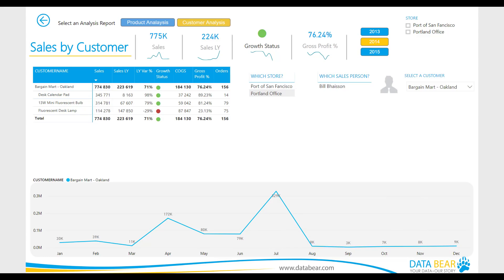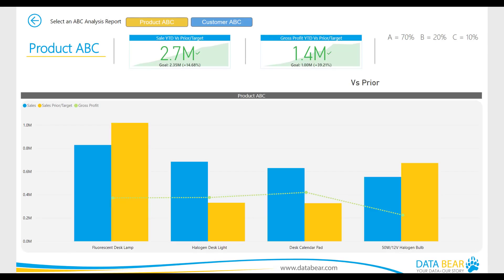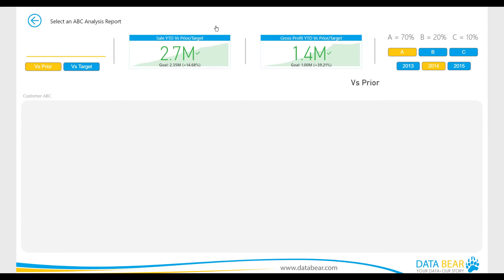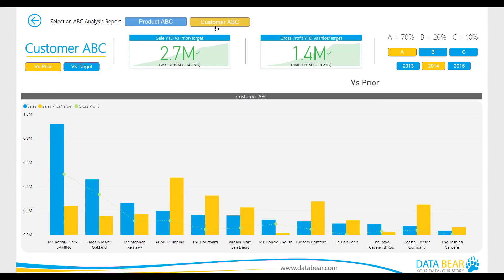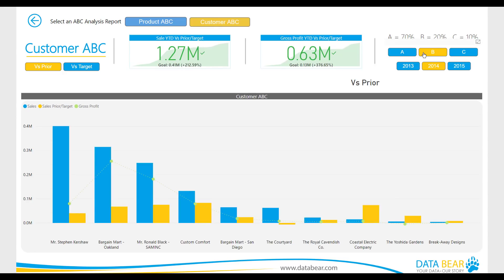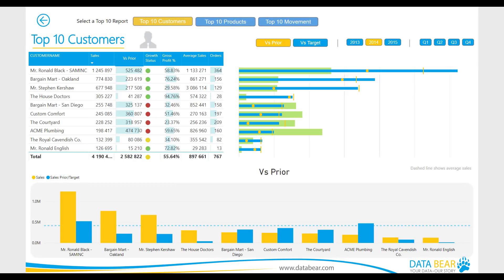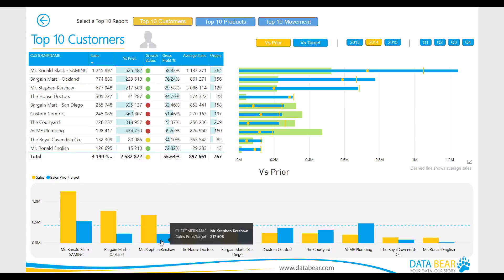The solution offers numerous reports across each category for interrogation. We have designed the Retail Insight solution for enhanced navigation to help dramatically reduce the time it takes to access your vital data and significantly reduce the stress you feel when you don't know what's happening in your business.